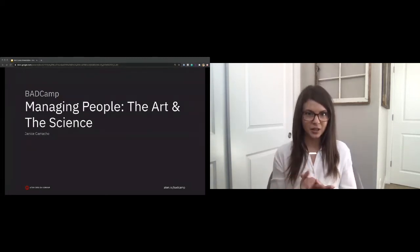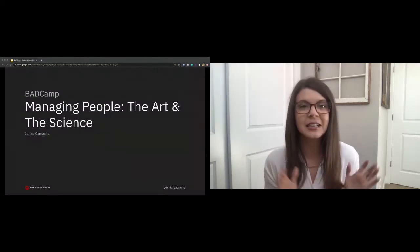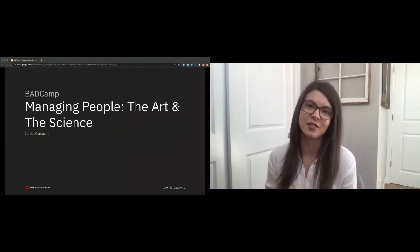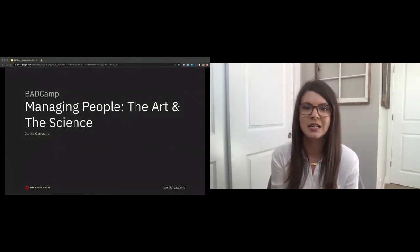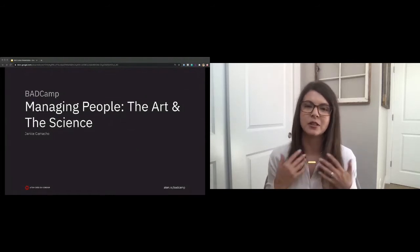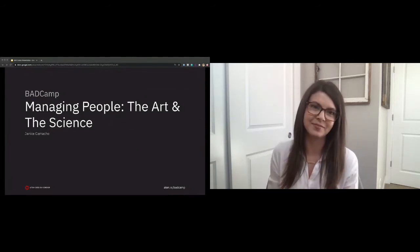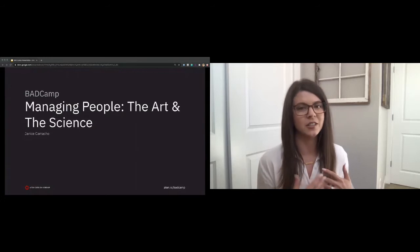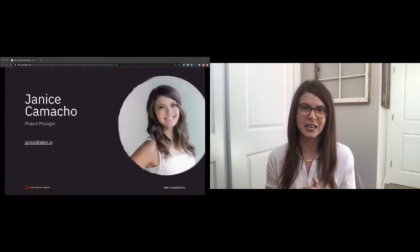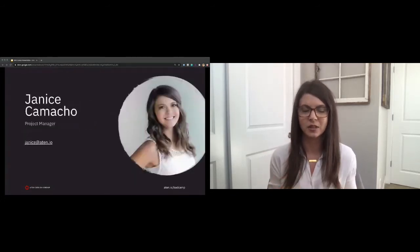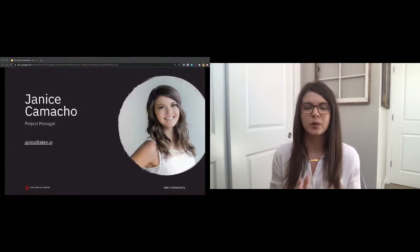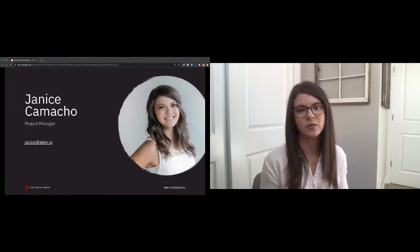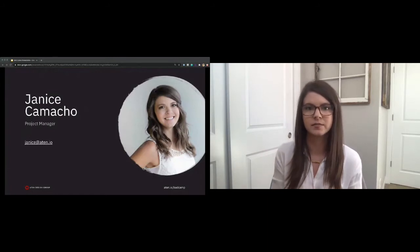Okay, I am going to go ahead and get started. Hello again, everyone. Thank you so much for taking the time today to listen to me talk to you all about how managing people is both an art and a science. My name is Janice Camacho. I am a project manager at Atten Design Group. I've been with the company just shy of a year and a half, but I've been practicing project management in some form for the past nine years.